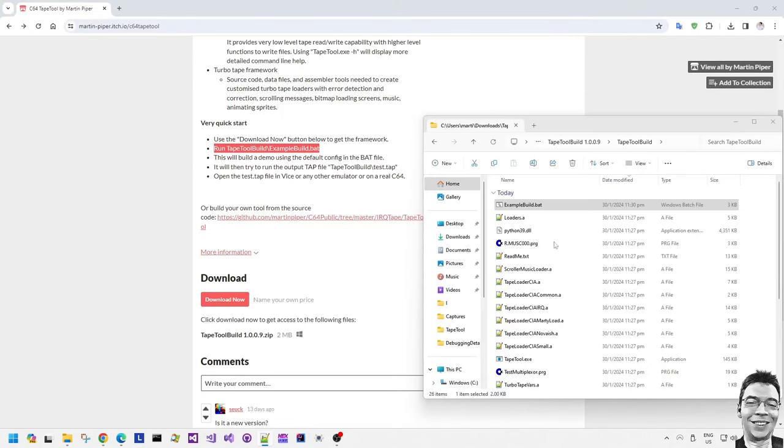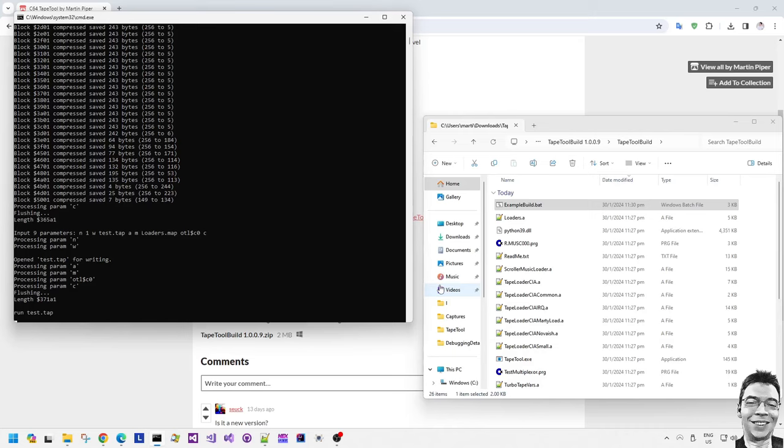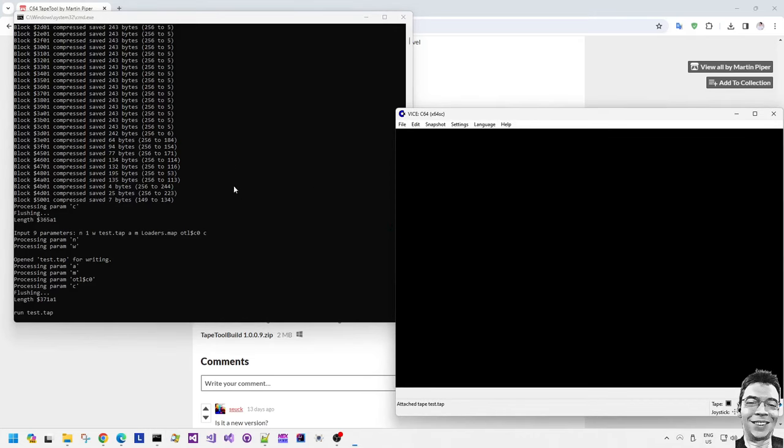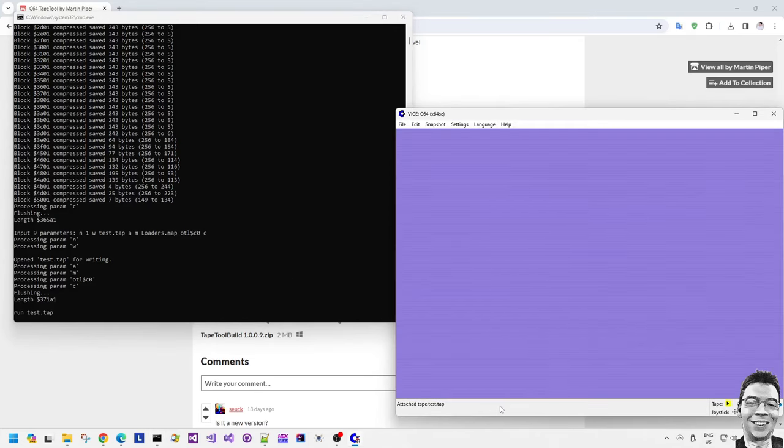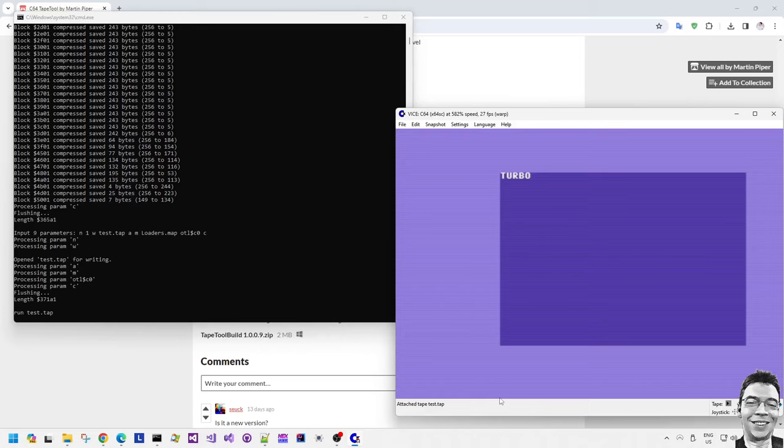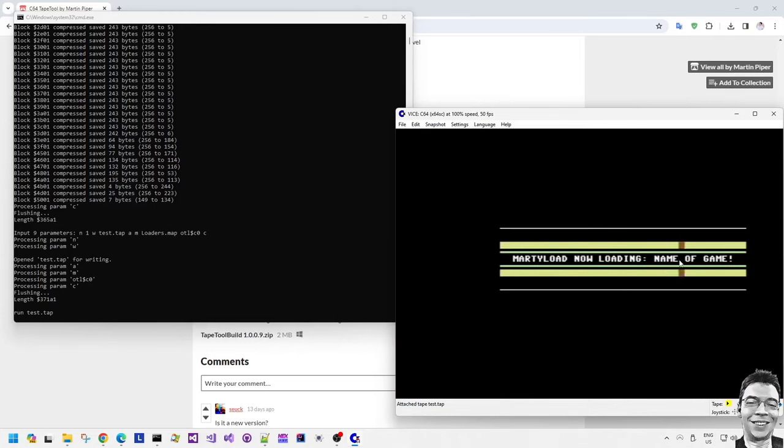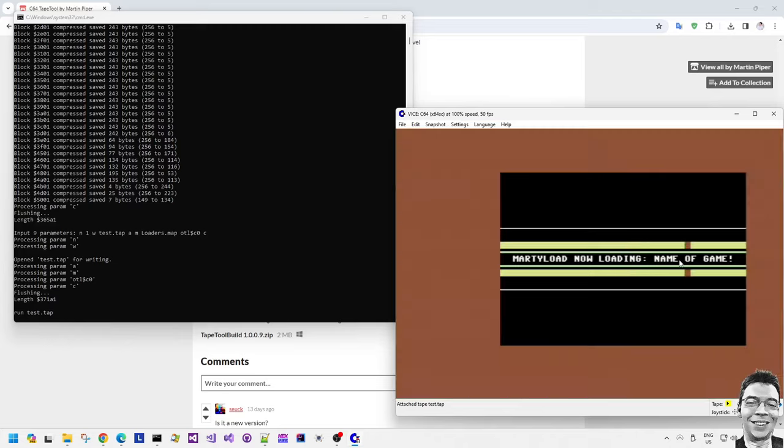And then right at the end it adds an extra lead out. And it's a good idea to write an extra lead out so that if you're transferring the tap file to tape, then you have some lead out before the tape motors stop so that you're writing the last few bits accurately.